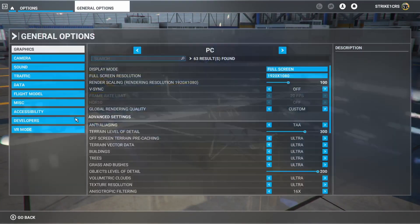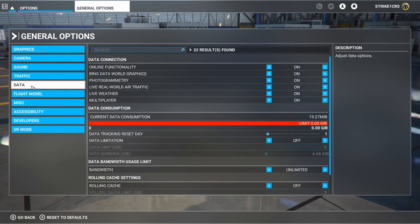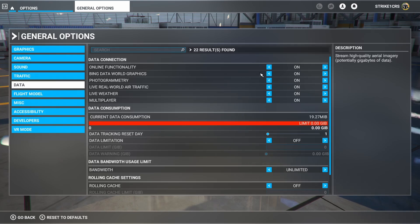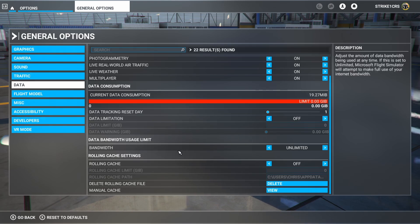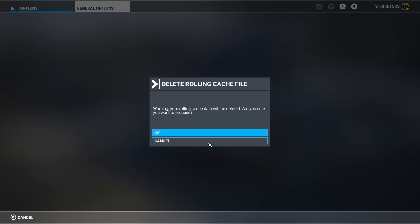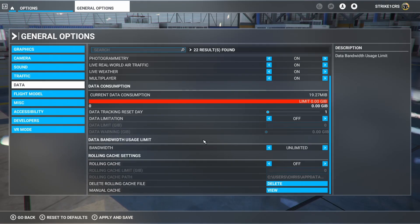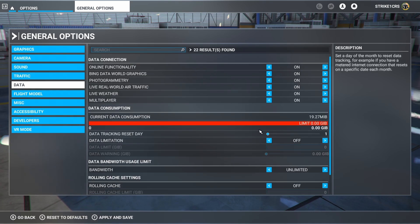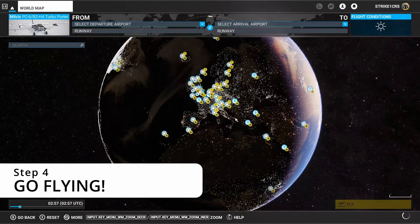It suggests in the setup video that we need to go to Options, General Options, and Data. You want to set the Bing World Graphics and Photogrammetry to On. And it recommends rolling cache, I guess it could be on, but the key is to delete the rolling cache, so it has no Bing data stored in there. So with that done, let's go pick a place to fly.